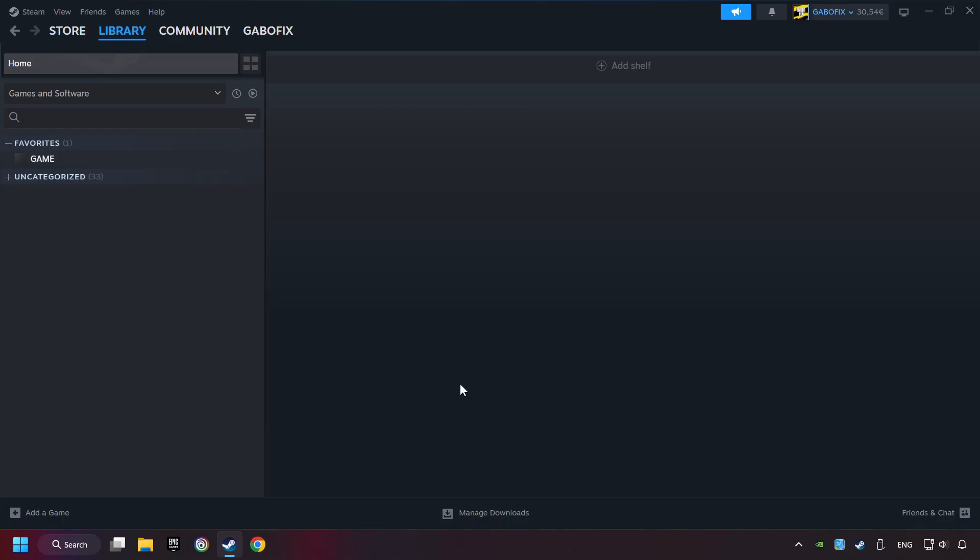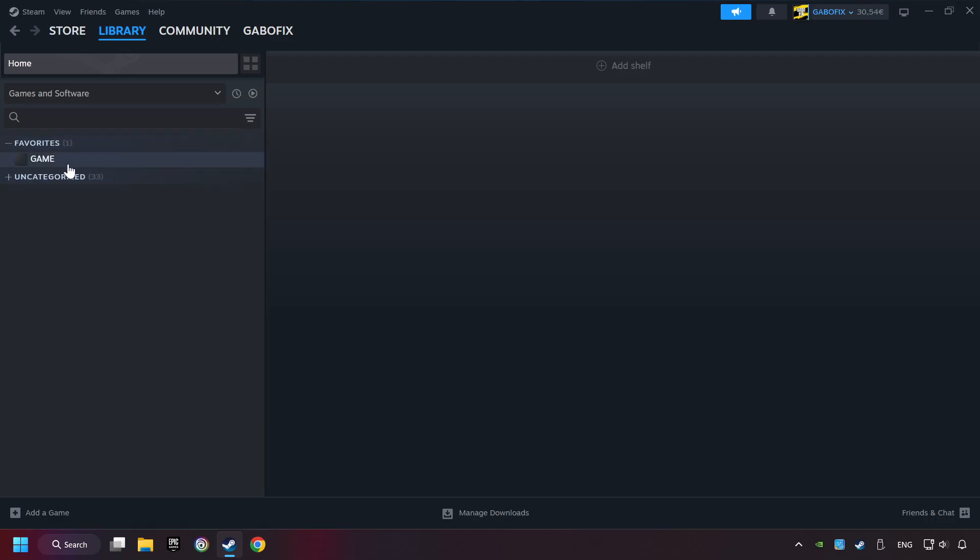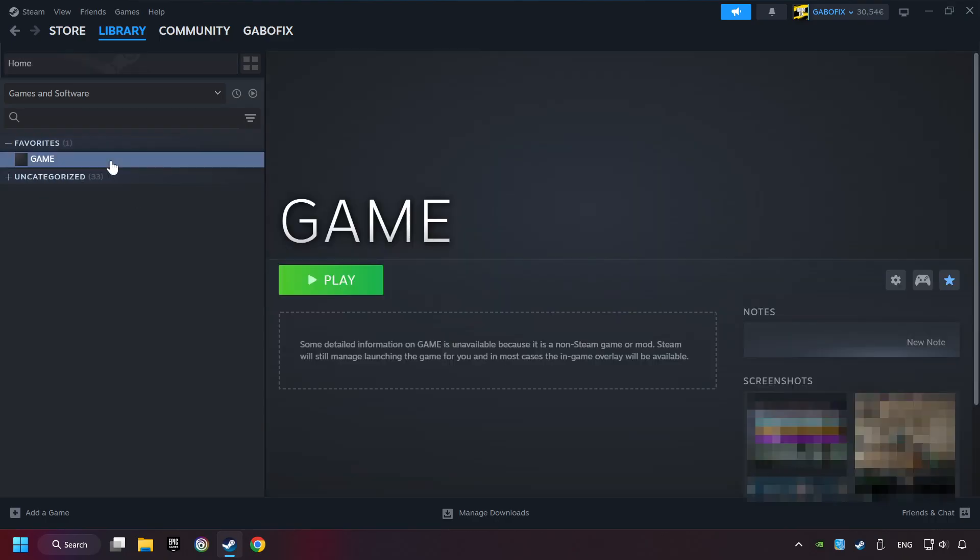Now you can go to the library and select the game. I made a file named Game for this video. Don't be confused. You should see your game right here. Click on the game.